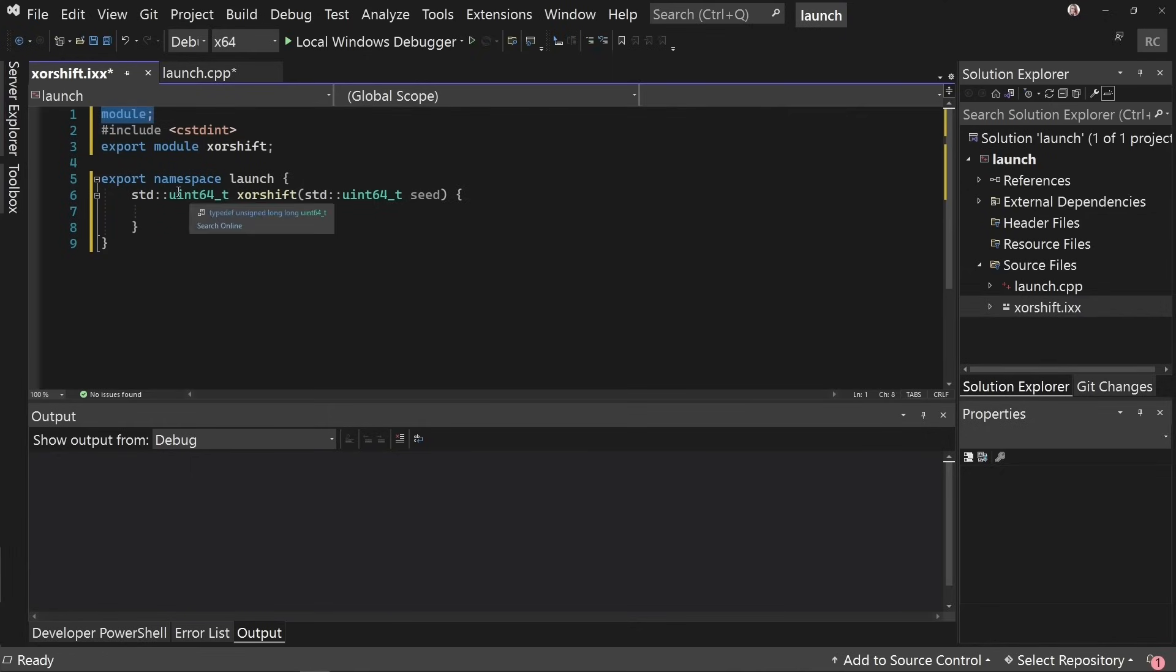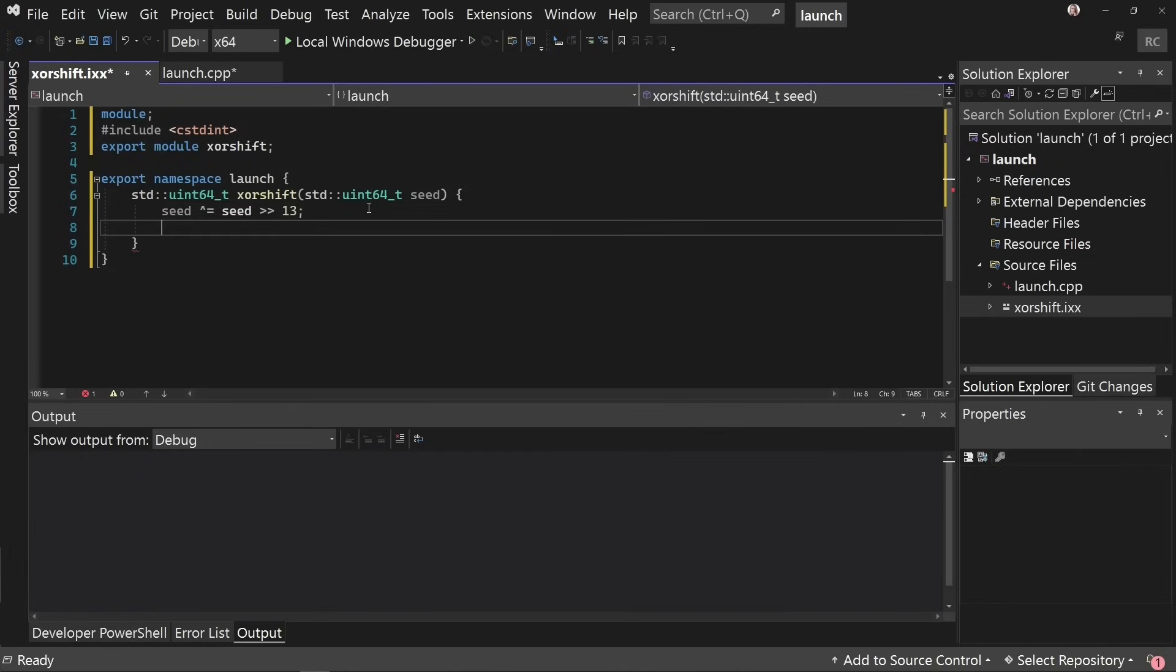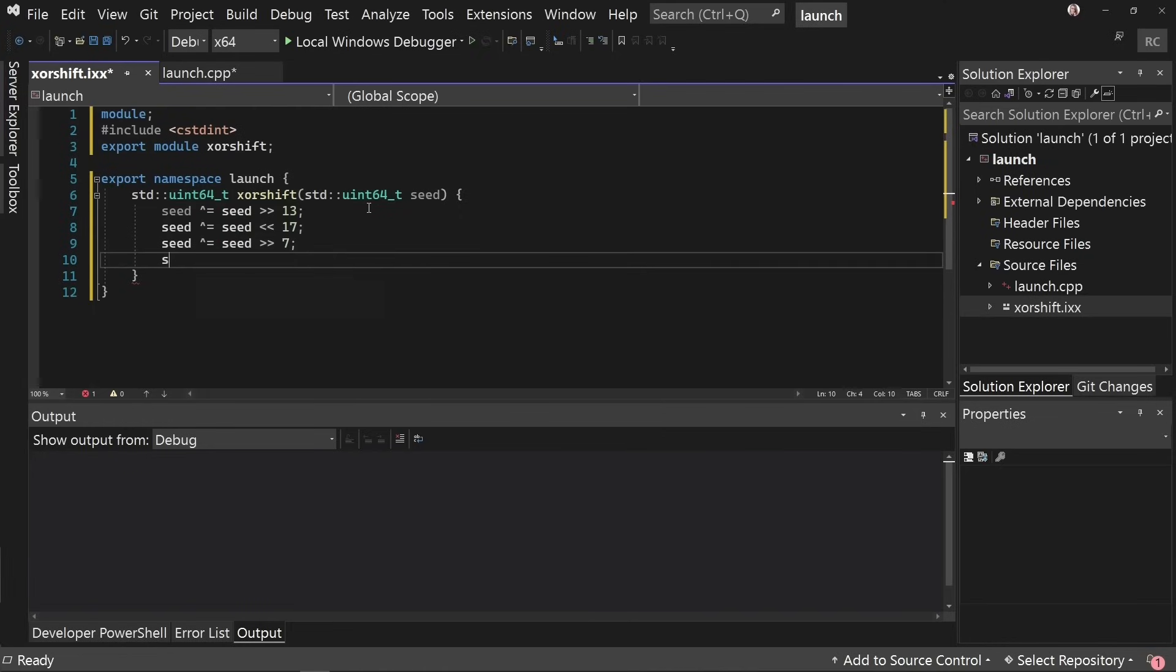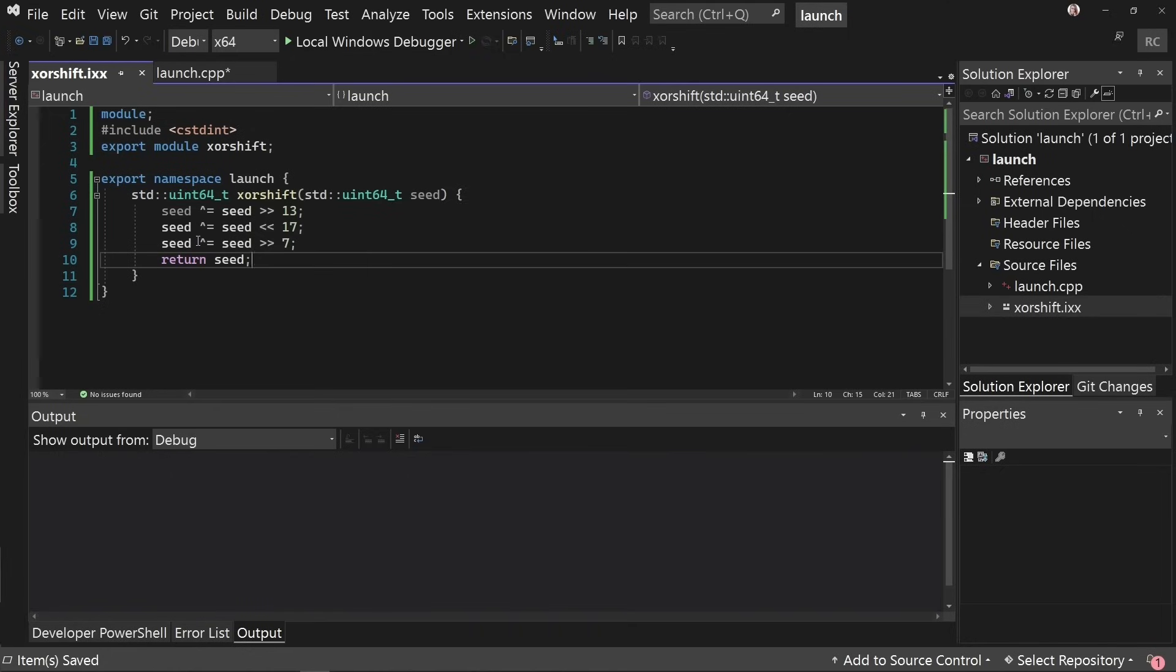Okay, so the IntelliSense found this and we're all good to go. So we can implement XOR shift like so. We take our seed, we XOR it with the result of right shifting by 13, then left shifting by 17, and then right shifting by 7. The very definition of magic numbers. Don't ask me how they got these. And then we return the seed. Okay, so this is a single iteration of the XOR shift algorithm.